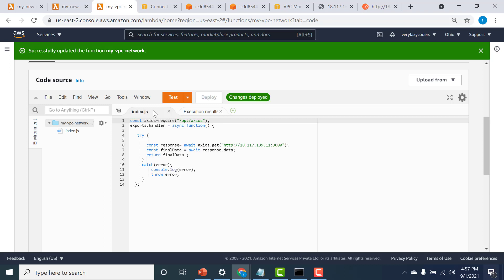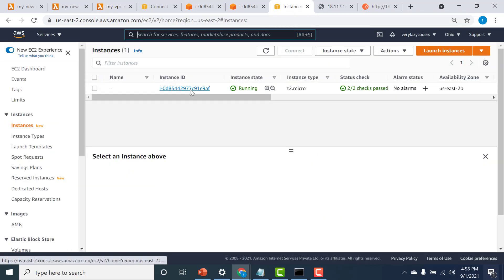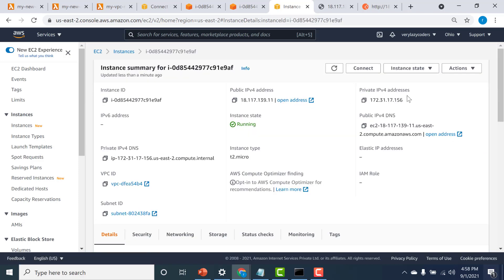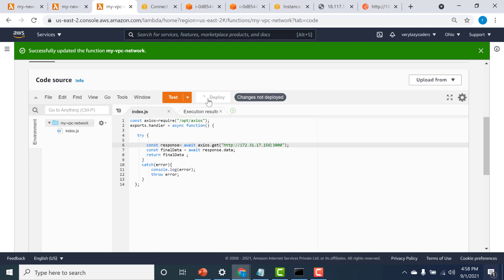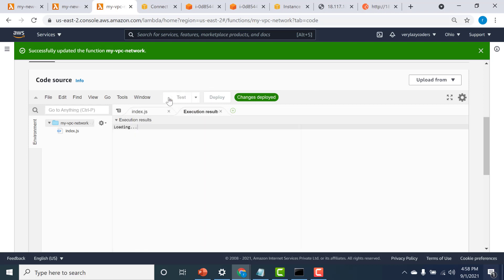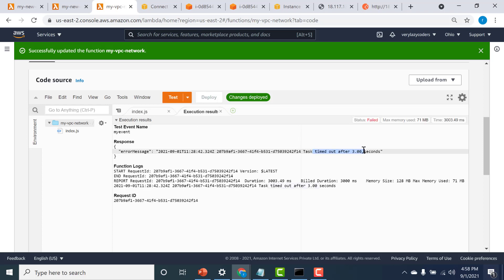Now let's try to access it using just the private IP of this particular instance. I go back to my VPC, click on the instance, and here I get the private IP. I'll copy this private IP address and paste it into the function code. Let's deploy this. At this moment in time, my function is not connected to the VPC, so this should fail. Let's click on test again. You can see that it timed out — that is because my function does not have any access to the VPC.